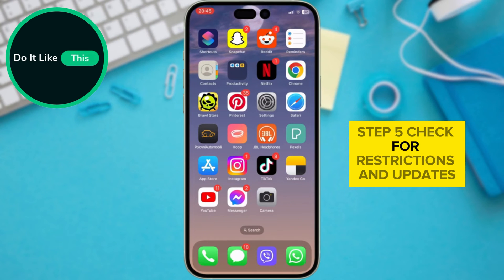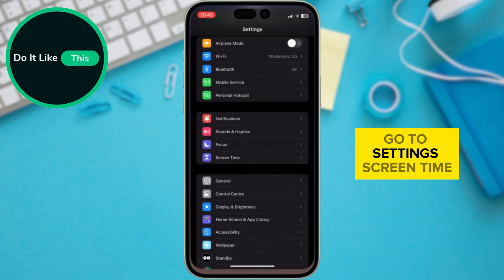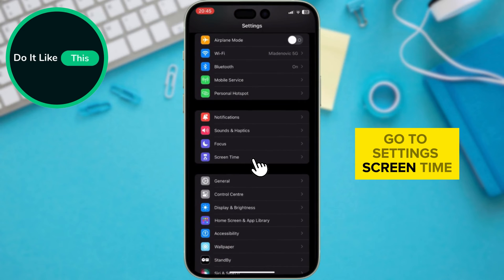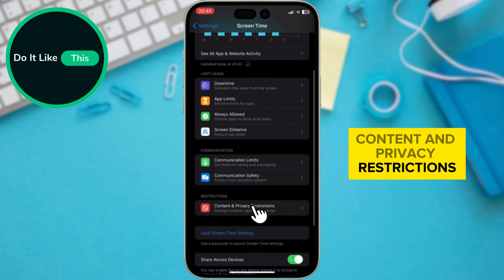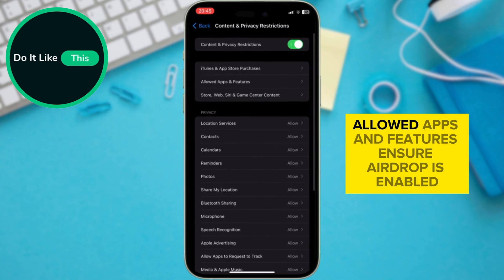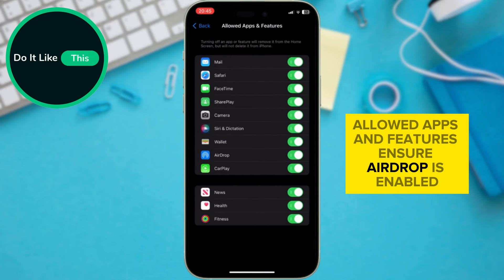Step 5: Check for restrictions and updates. Go to Settings > Screen Time > Content and Privacy Restrictions > Allowed Apps and Features, and ensure AirDrop is enabled.